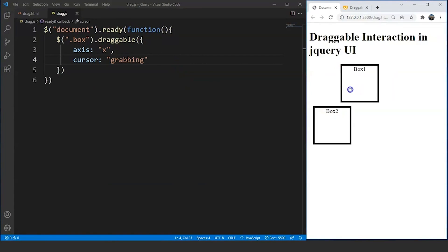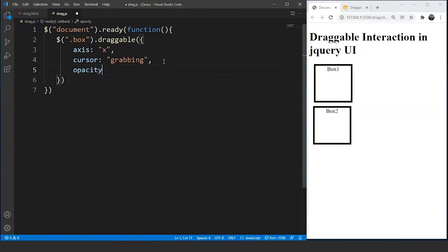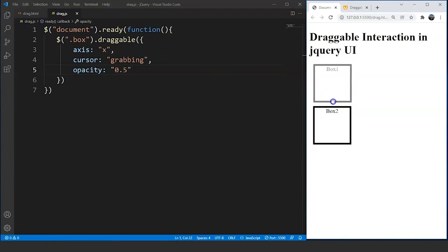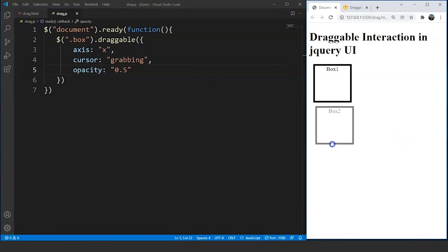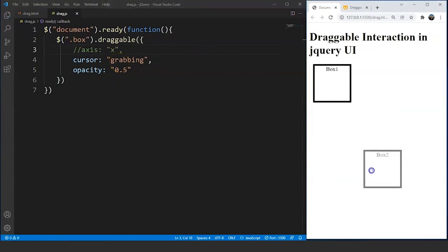We can also change the opacity of this element on dragging. You can see we have the opacity as 1 because the black color is completely visible for now. We can change it — just write after a comma opacity and define it as 0.5. Save the program. Try to drag this box and you can see on dragging the opacity changes to 0.5 of this particular box. The same thing will go for box 2 as well.